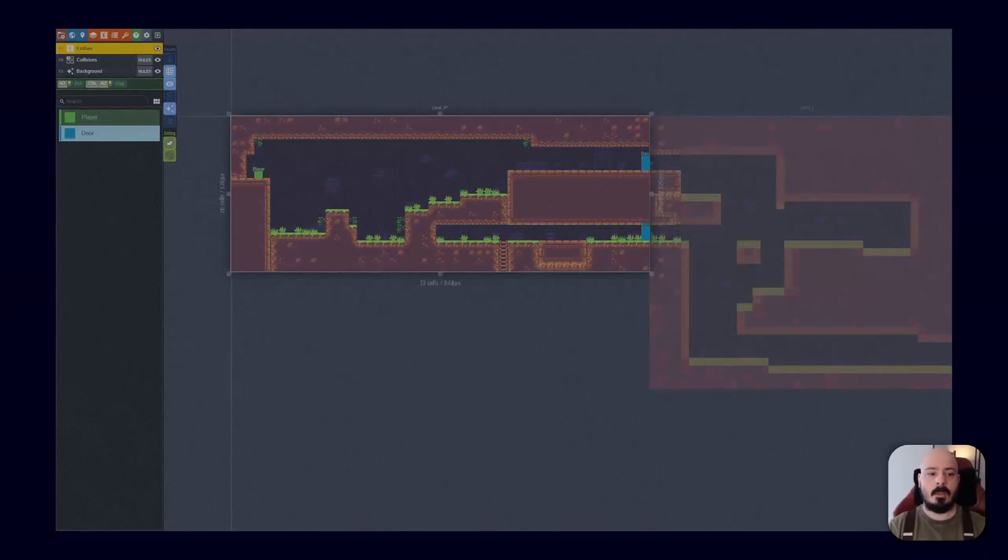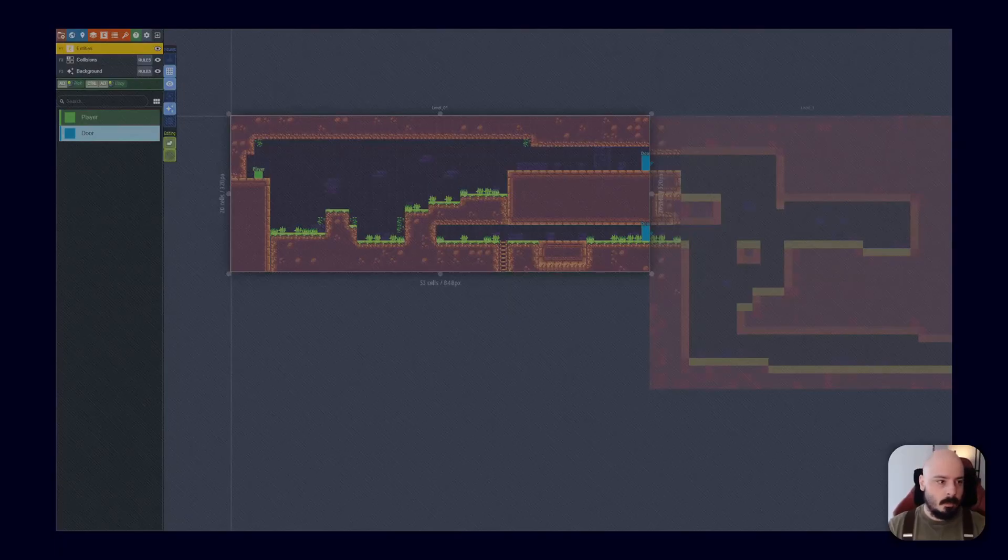Hey guys. Today we're going to look at LDTK, Level Designers Toolkit. So what is it?